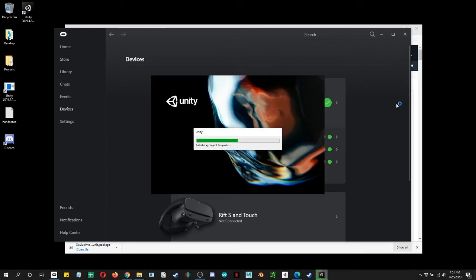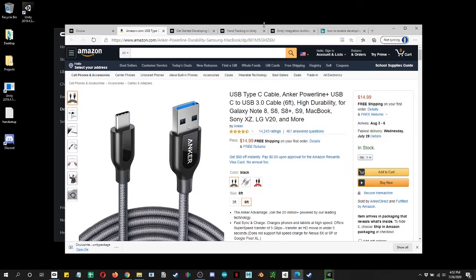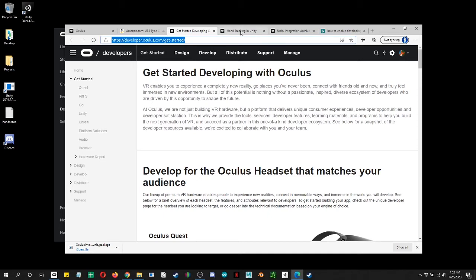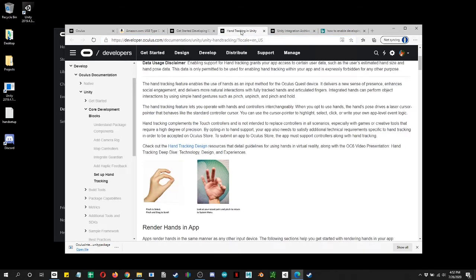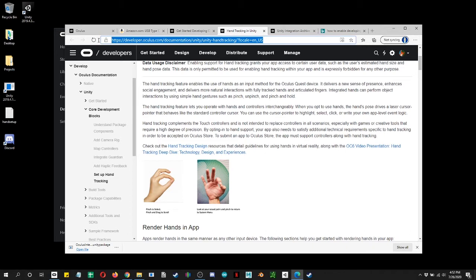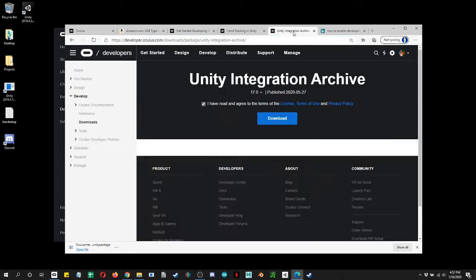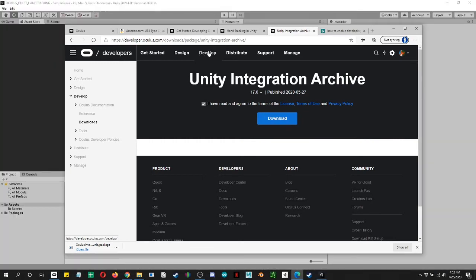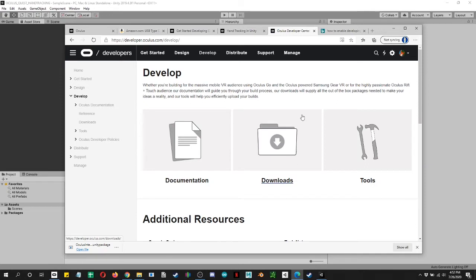While it's creating everything, let's go into getting started developing with Oculus. Go ahead and check this out. But we also want to lead into the actual hand tracking part of it. And then finally, we want to go into the develop, the integration, Unity integration archive. So let's go ahead and reload that. Go into downloads. Go into Unity. Unity integration.